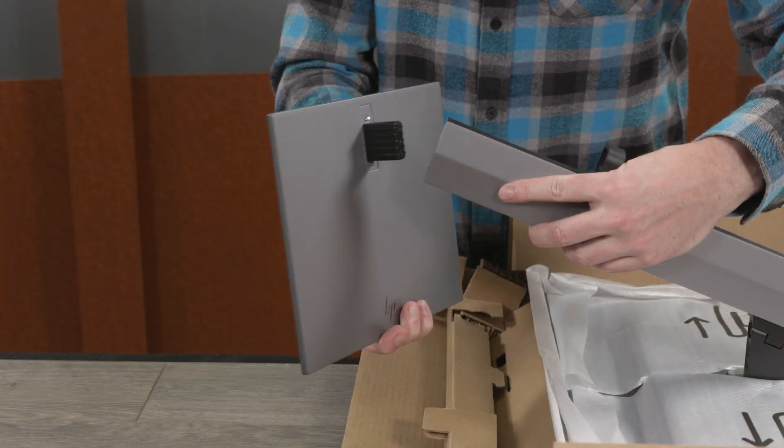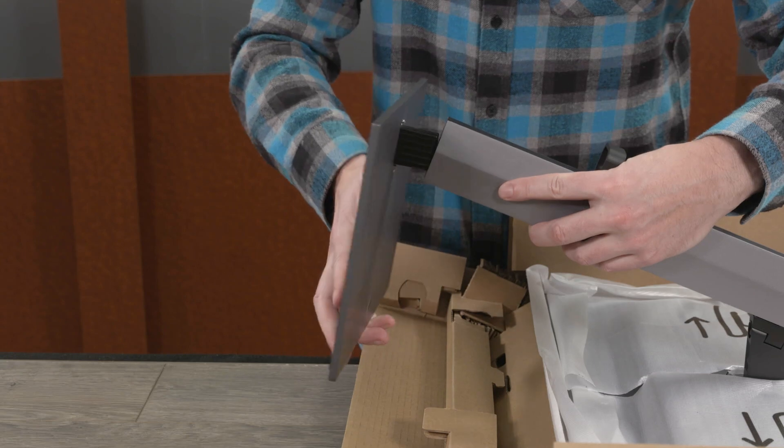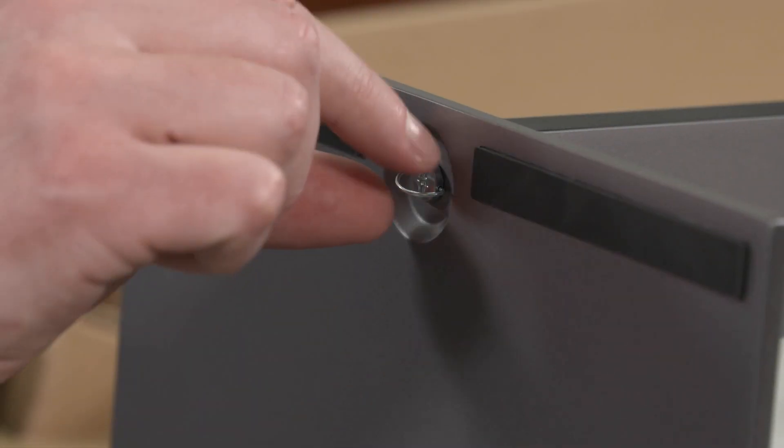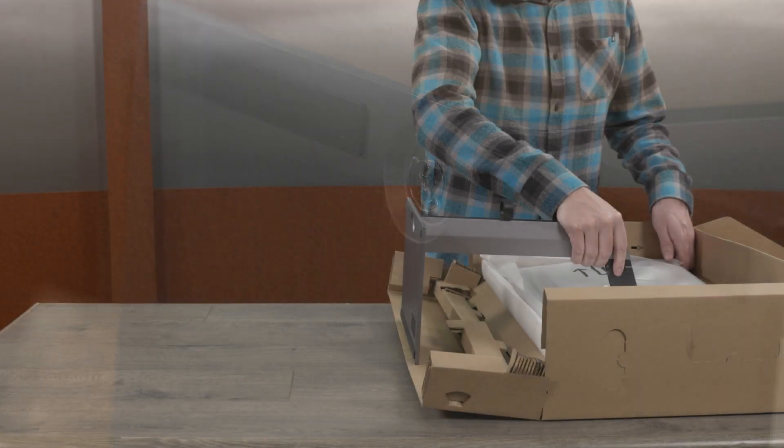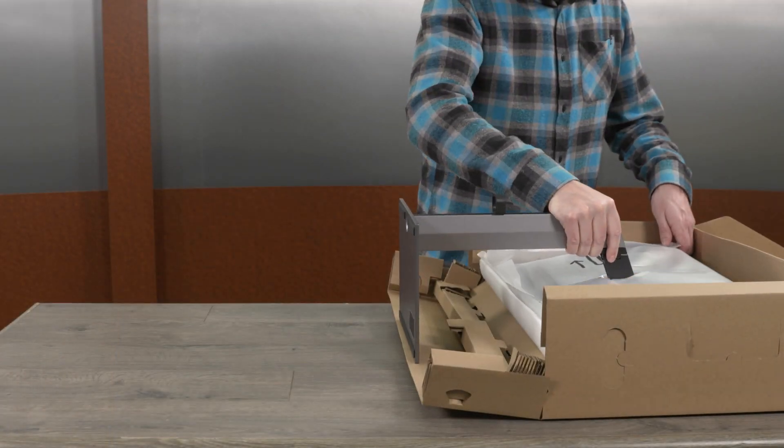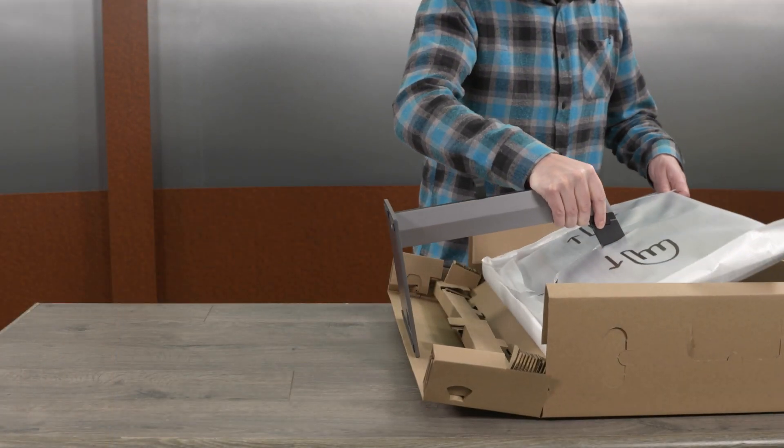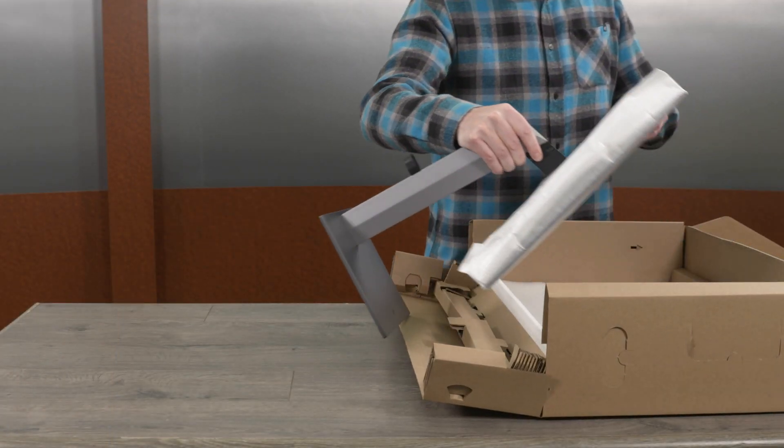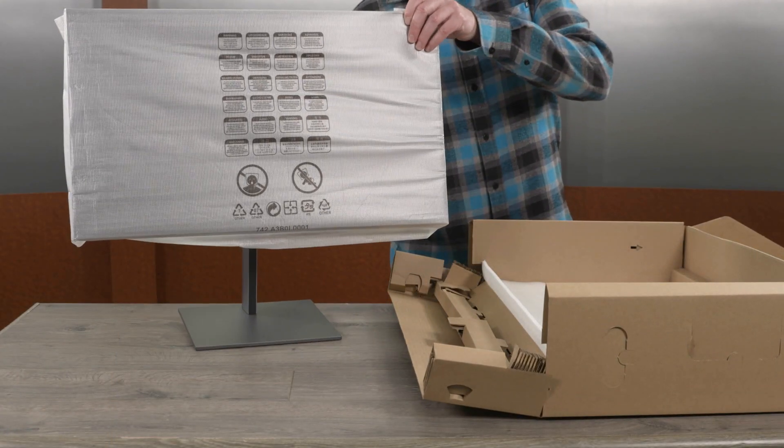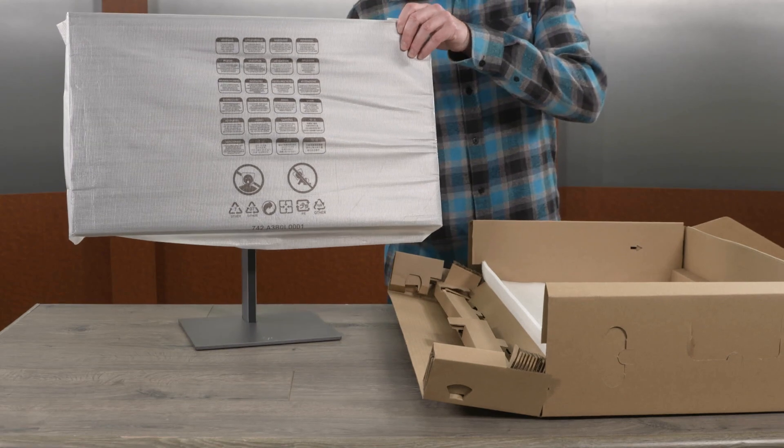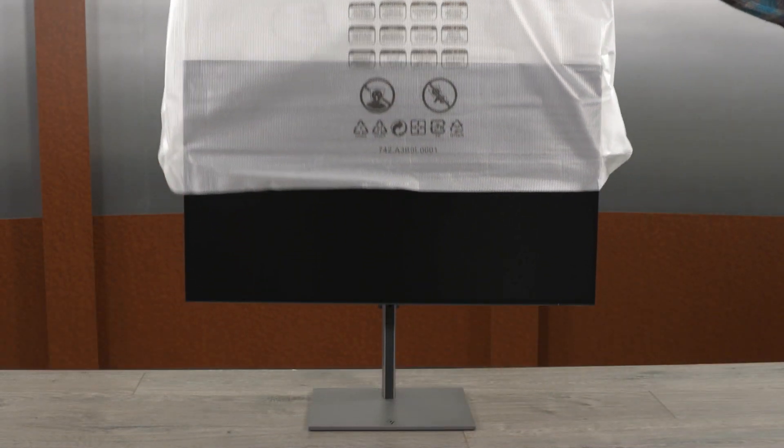Attach the monitor base to the stand using the screw on the bottom of the base. Grasp the stand and carefully lift the monitor out of the box and position it upright on the base. Remove the protective bag.